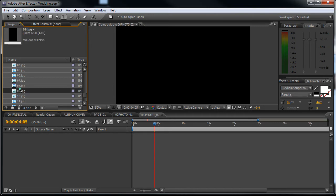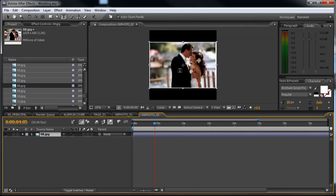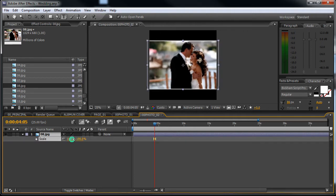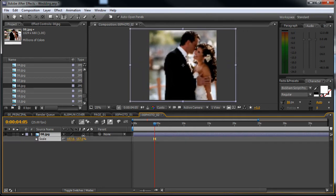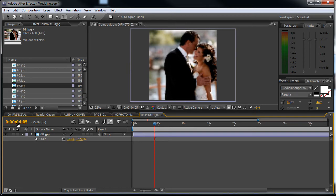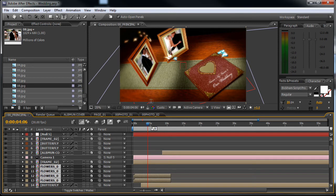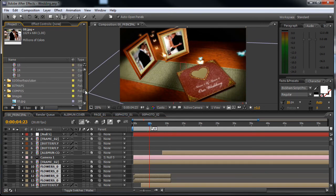And drop in another image, let's say this one. You can scale this up if you want to, like this. Let's go to the main composition principle and here it is, good.